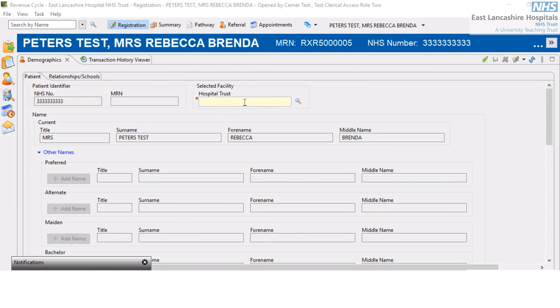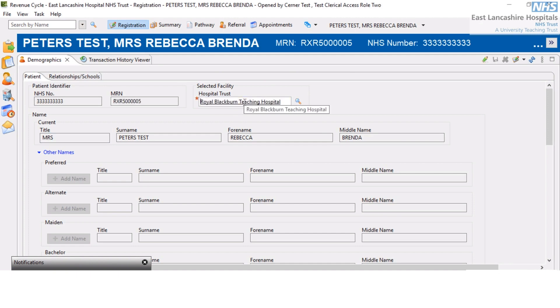In the hospital trust field, I'm going to type in the letters R or Y for Roblob and Hospital. Press return and as you can see, that hospital has been pulled through into this section.